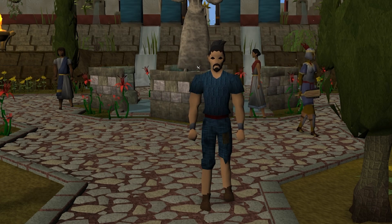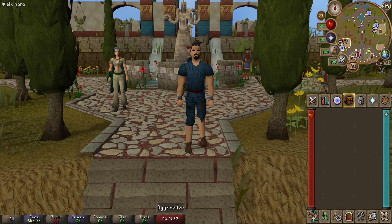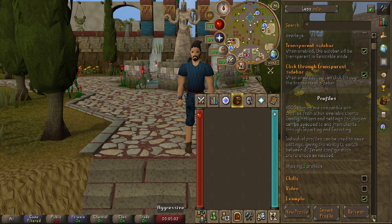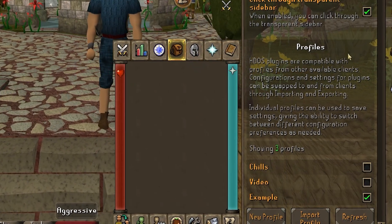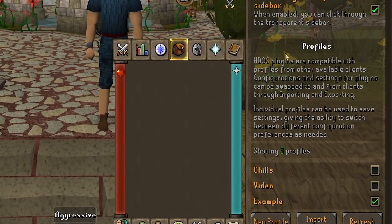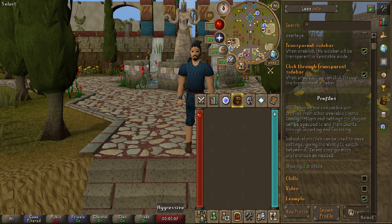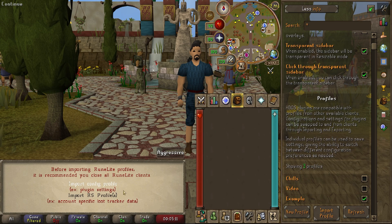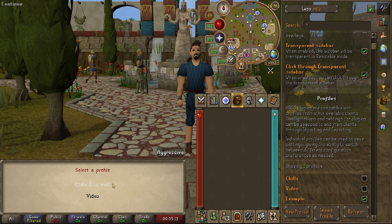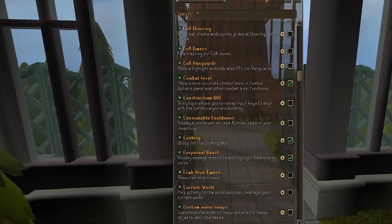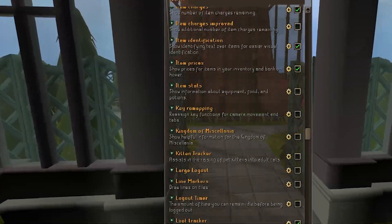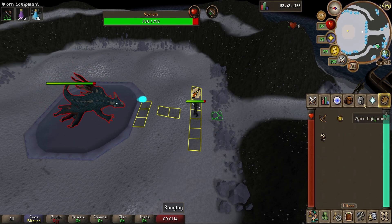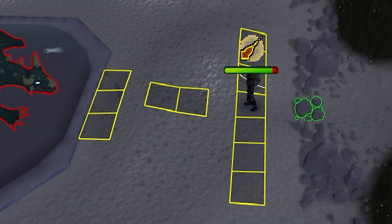To save some time, you can import plugins from RuneLite directly to HDOS. Go to your plugins, scroll down just a little bit, and you will see Profiles. Select any one of these — it should be default for you. From there, go to Import Profile, then Import from RuneLite, Import Config Profile. From there, select the one you'd like to use. Once selected, it will enable all the plugins that are compatible with HDOS from RuneLite.